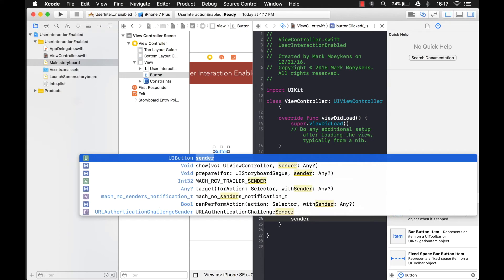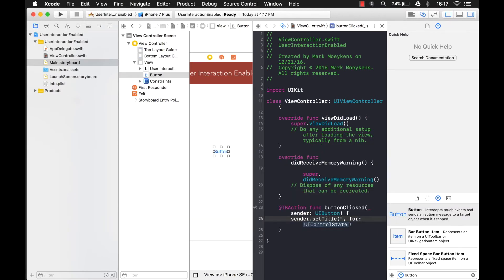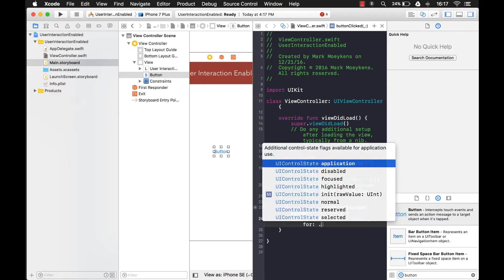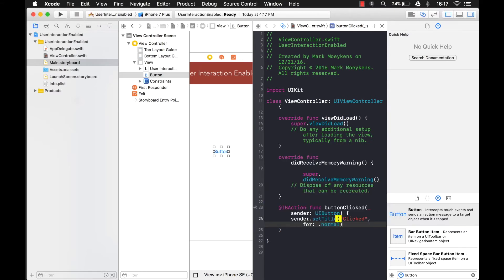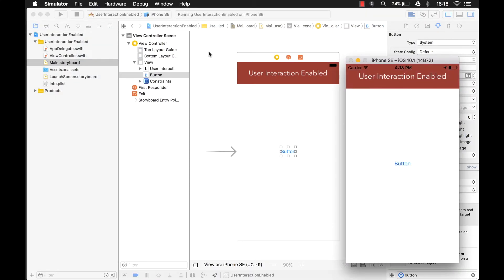I'm going to set the title to 'clicked' so we'll know that it's clicked, and this will just be for the normal state. If we run that, it should perform normally — you click it and the text should change. I click on the button and it does change; it just doesn't fit inside it. Good — that proves it is working.